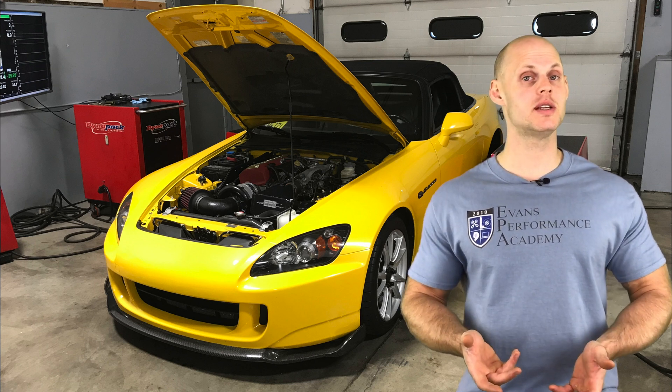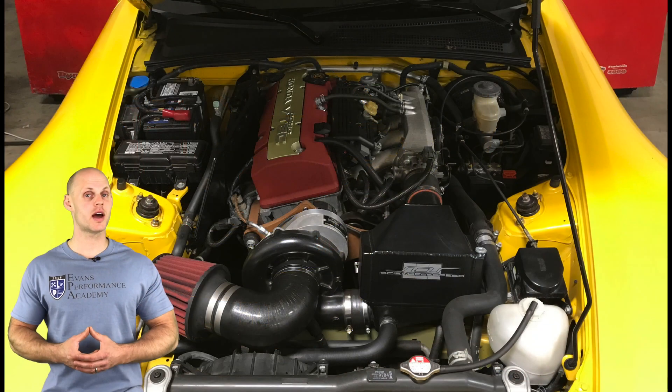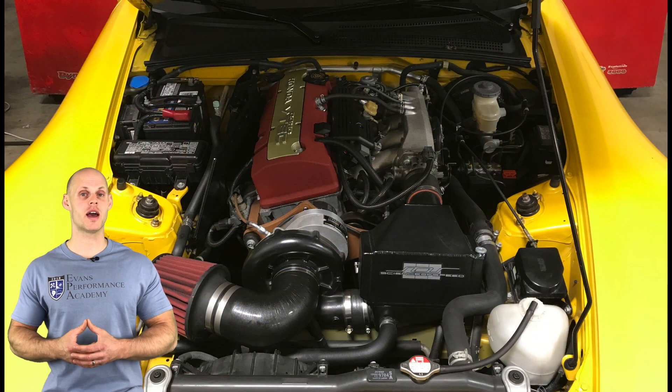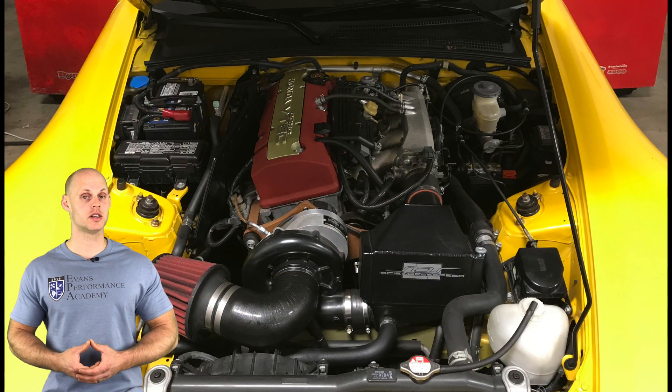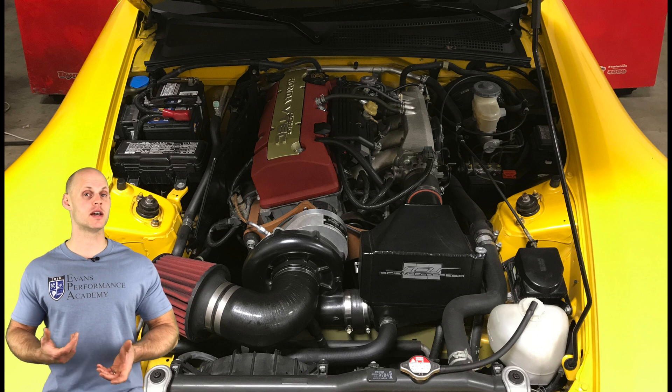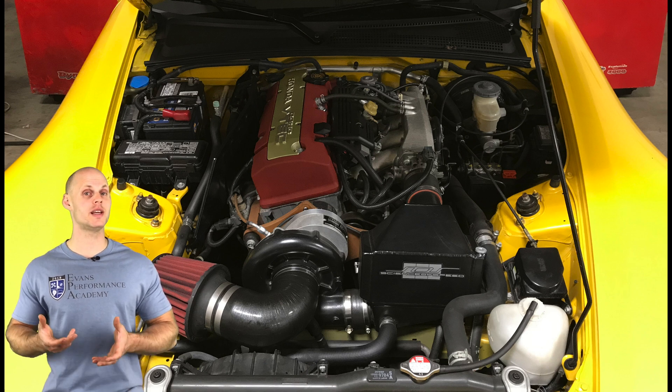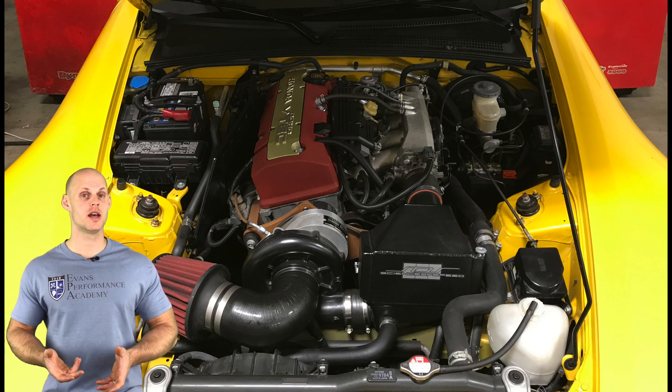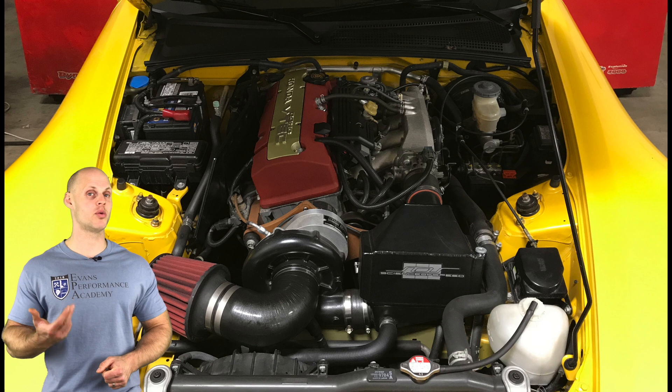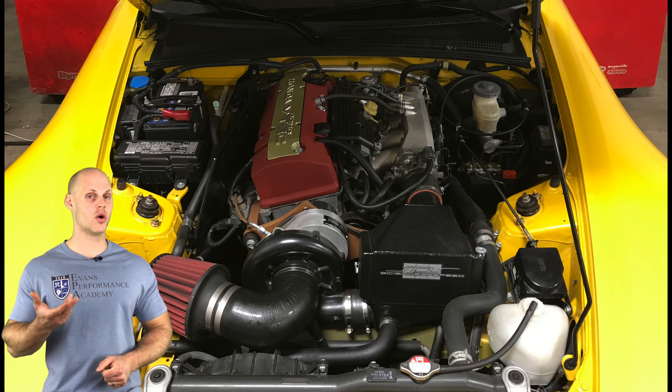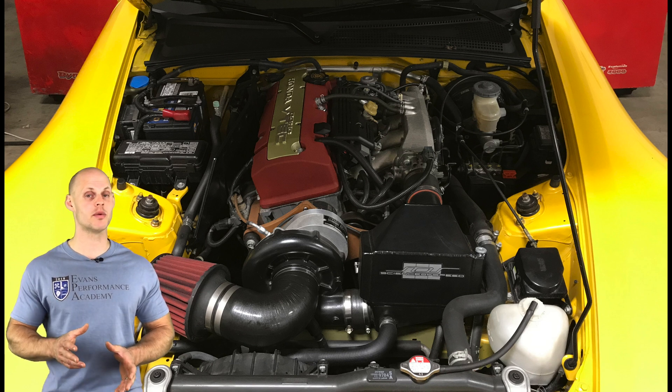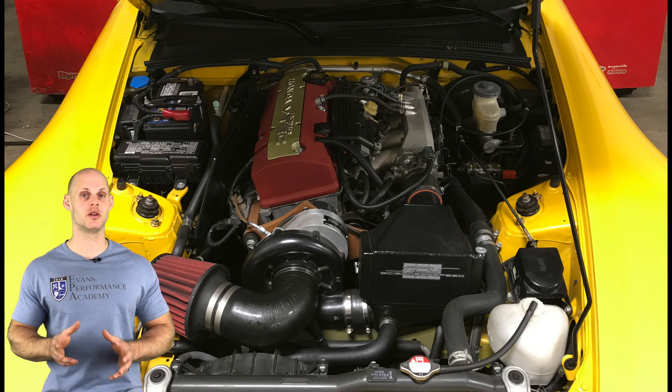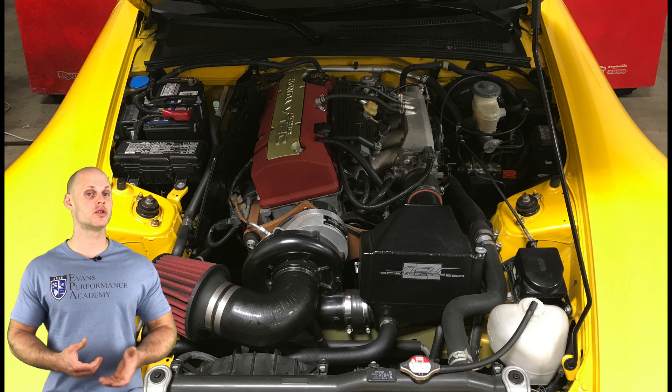Let's jump into some details about the vehicle. It's going to have a bone stock F22C engine. In addition, it's going to have a Science of Speed supercharger kit with an upgraded heat exchanger. It also has a 14 psi pulley installed on the supercharger, so we should be seeing about 13 to 14 psi of peak boost.